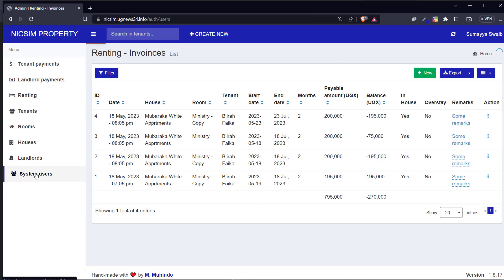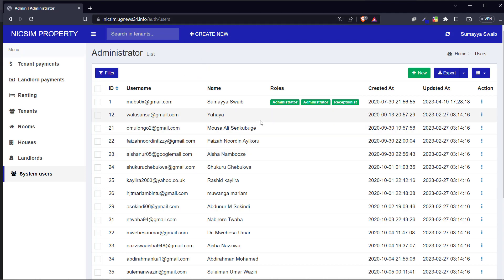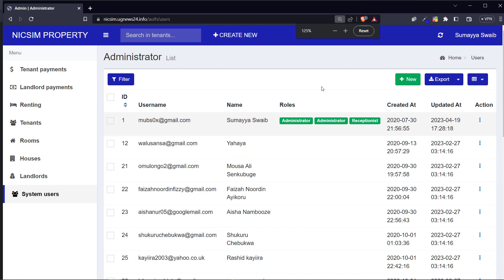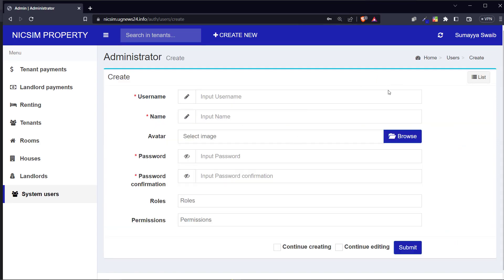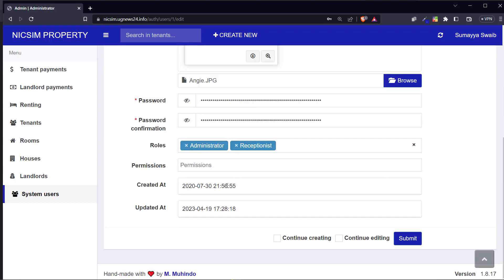I'm going to explain the meaning of each module. System users, as it says, is straightforward - it is for managing the users, workers, or employees in the system: who can log in and who can do what. To access system users, just come to this tab. To add a new system user, click on new. You can also edit a user to reset their password and give them different roles.